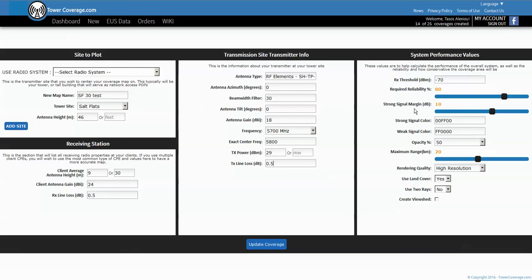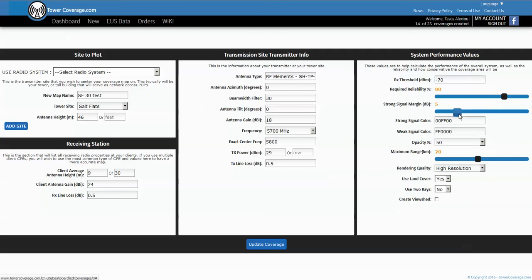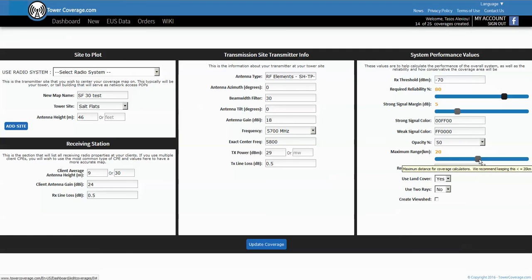The next part that I like to adjust here is the strong signal margin and you'll see this later in the coverage map. It's kind of a transition point or the difference of 5 dB from the maximum signal level of -70. We'll make this 5 so you'll see the difference between -70 and -65 in the coverage map.